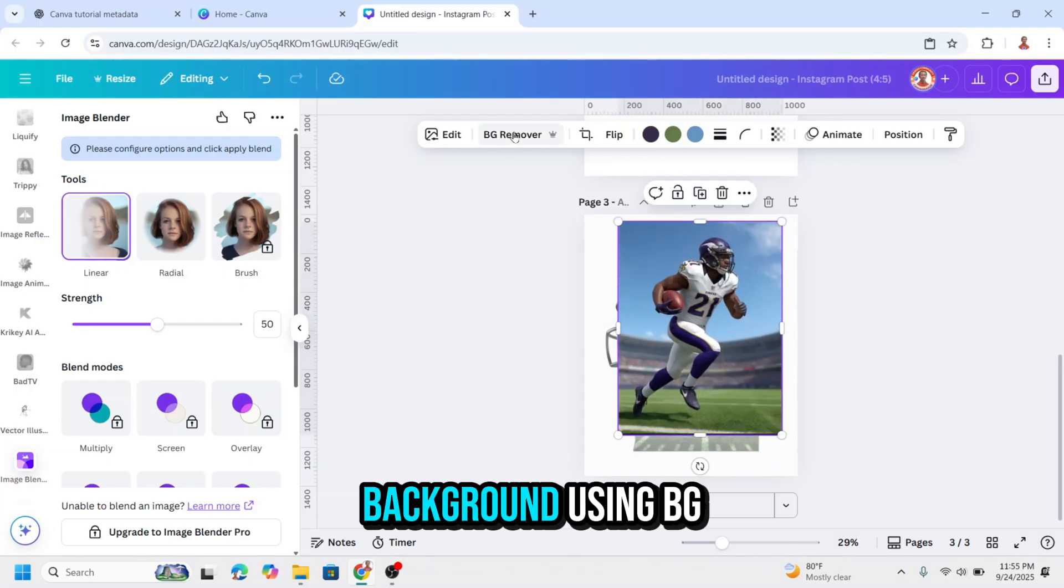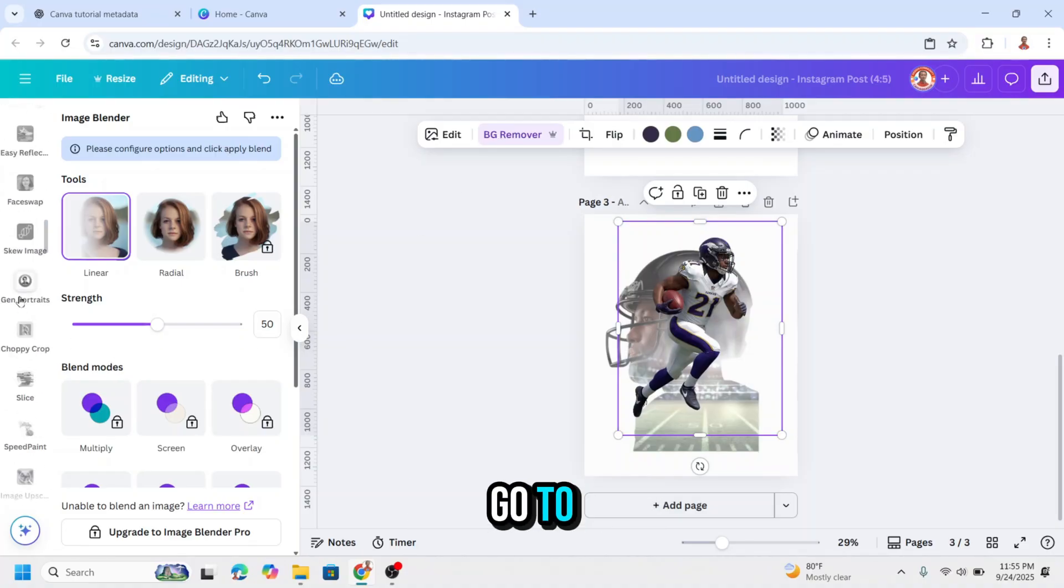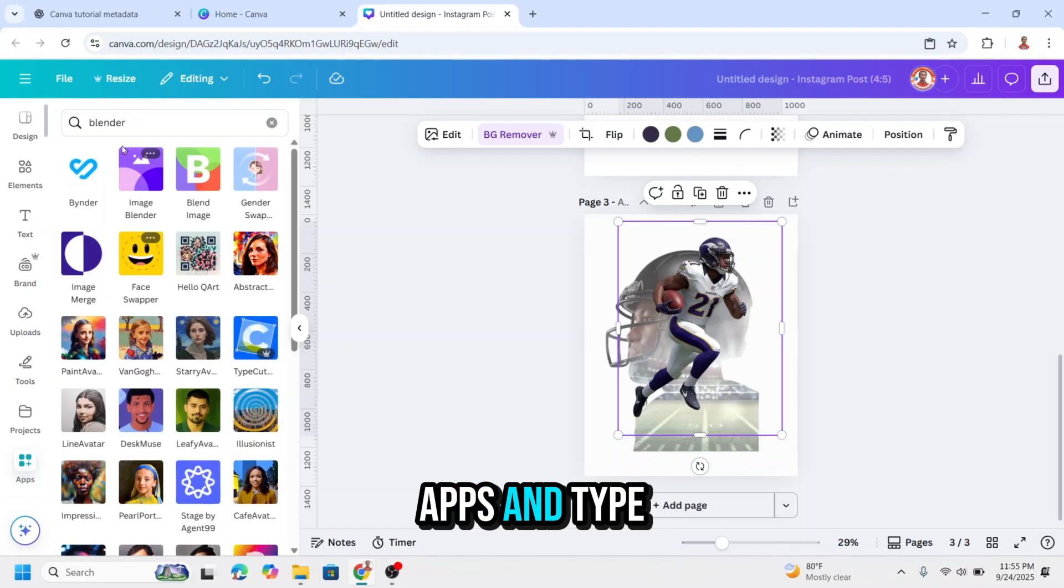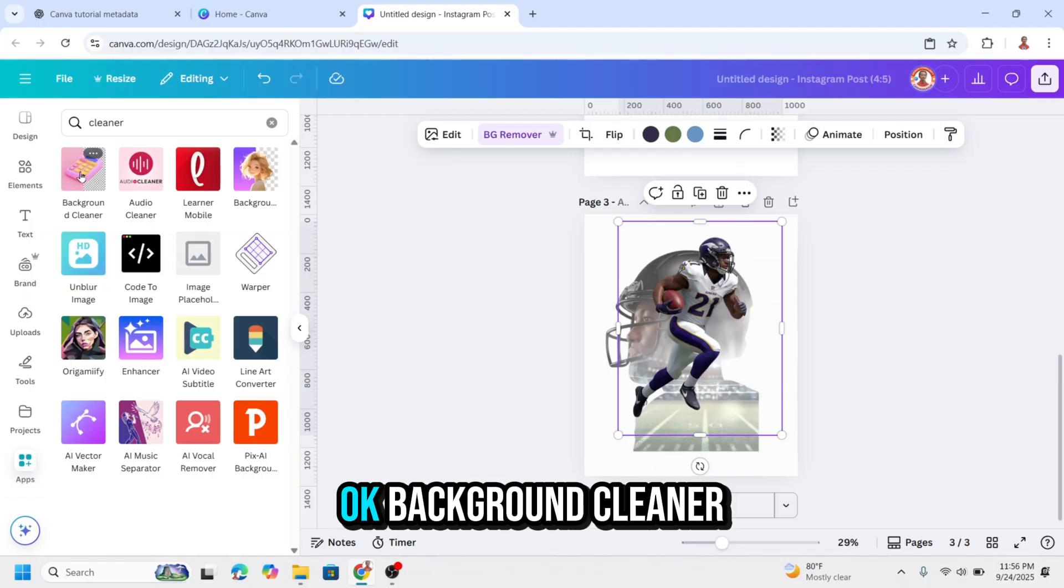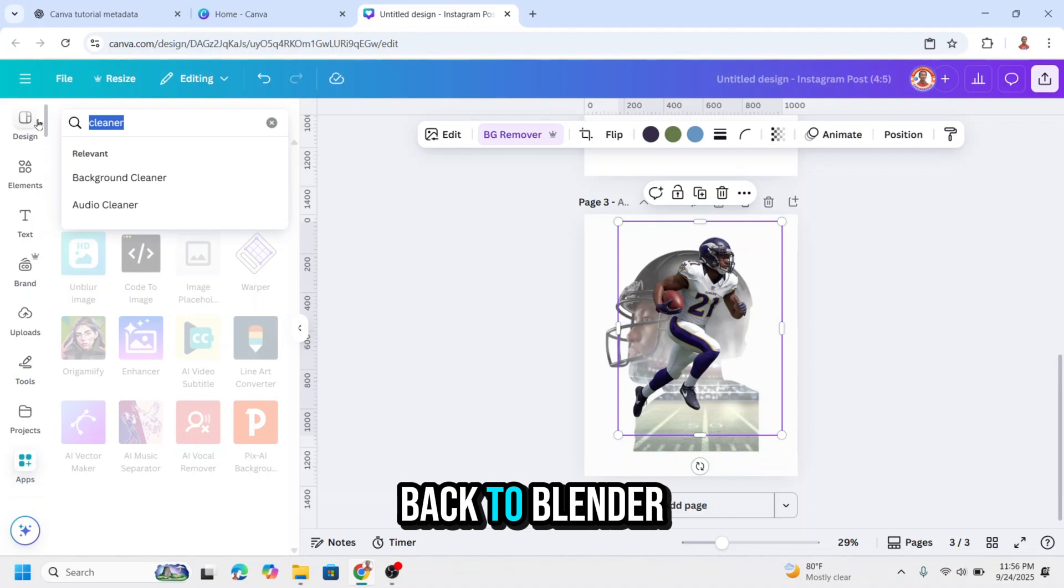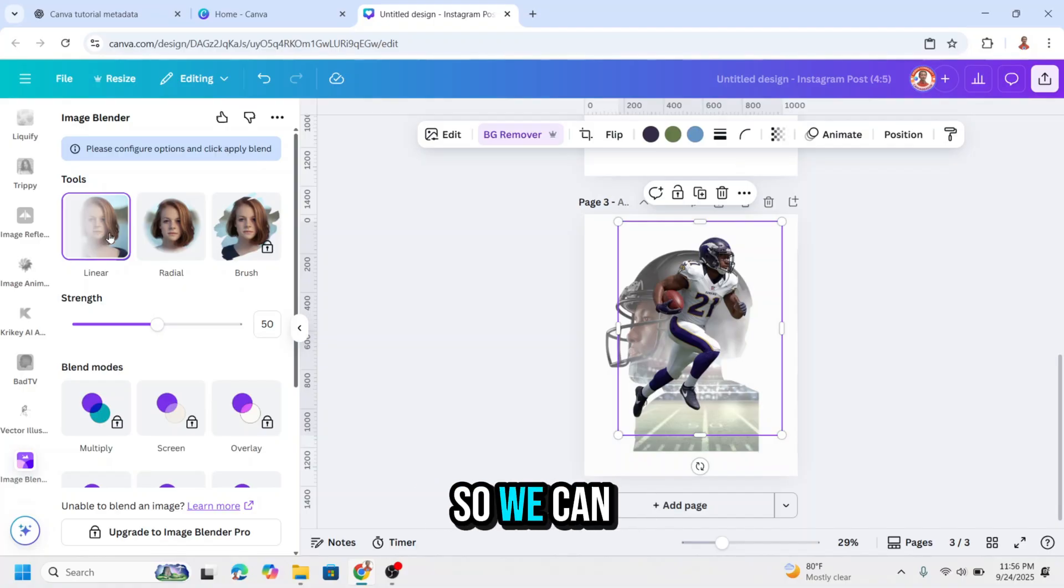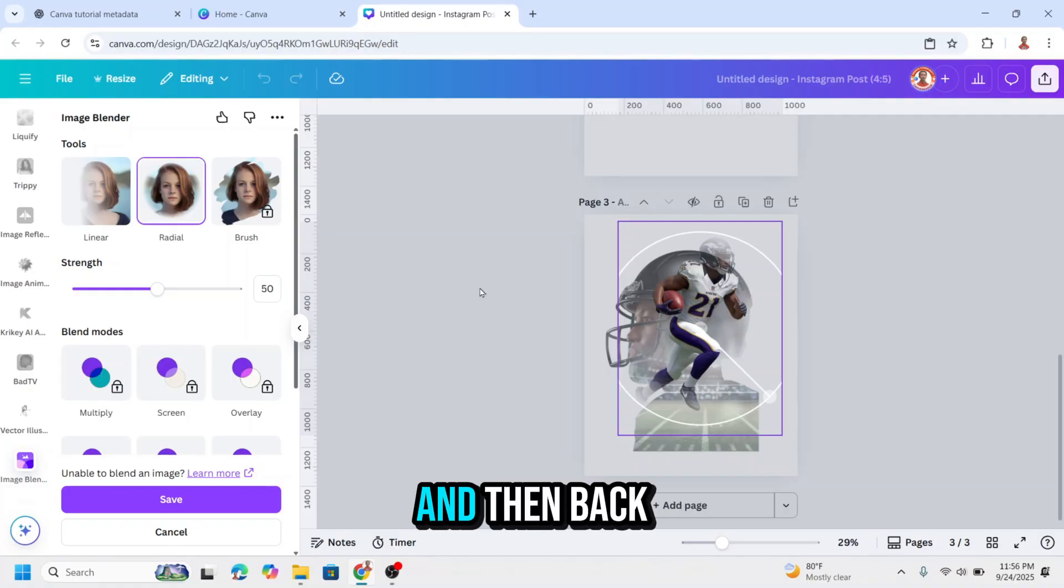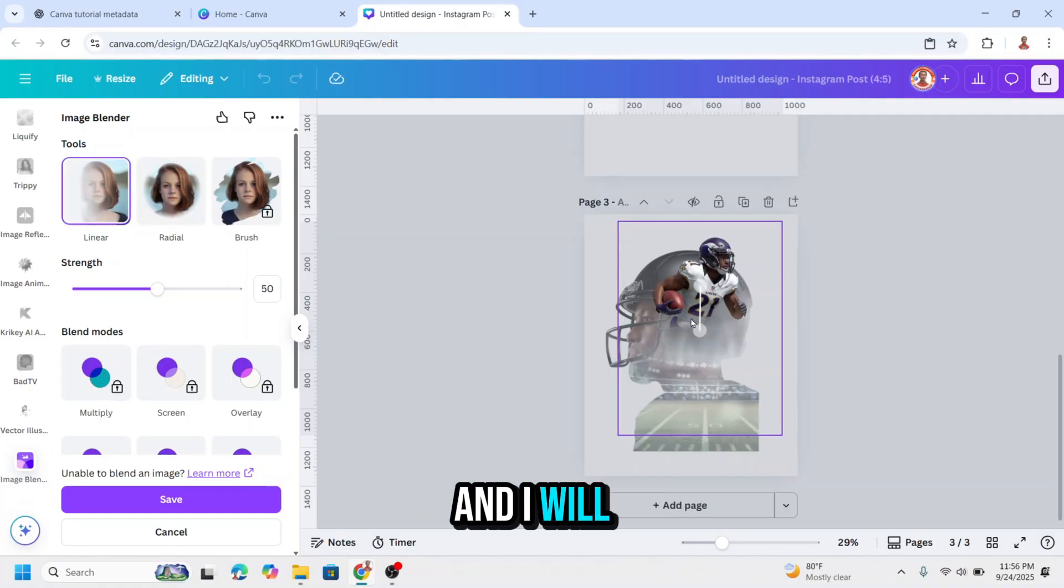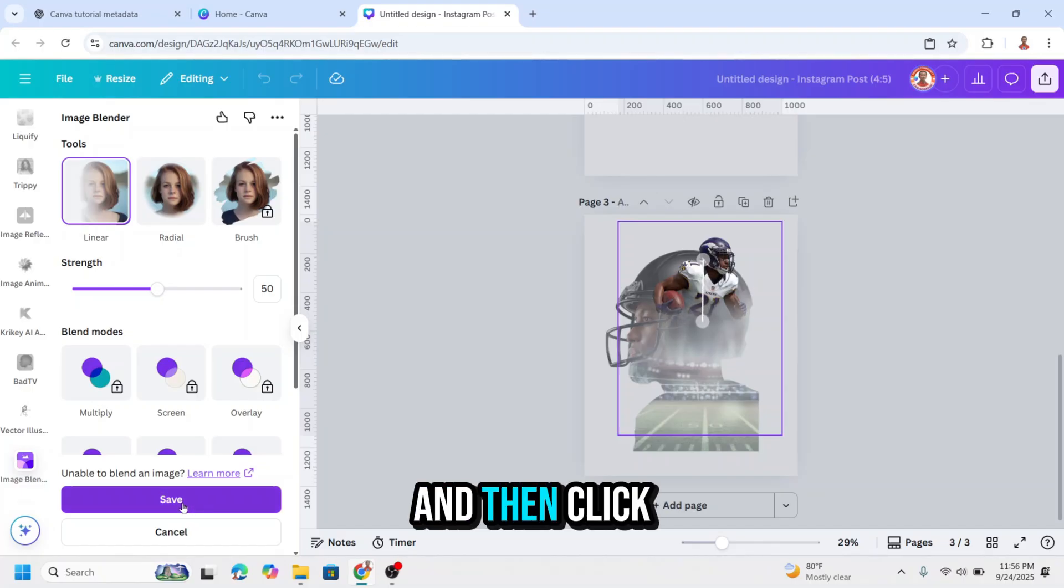Remove the background using BG remover. Or if you use Canva free, go to apps and type here background remover and choose this app. Now let's back to blender. The app still shows linear, so click the radial and then back to linear. Now we can work with this. And I will move it here and move the top to here. And then click save.